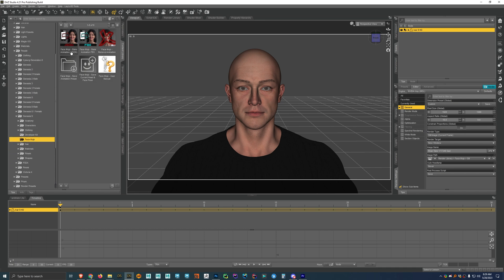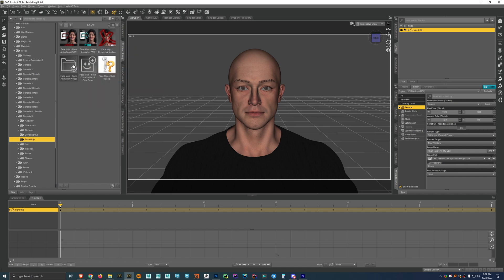And this is where we'll find all the scripts to add the animation and remove it and whatnot. And so now if we want to apply some animation to him, we just want to make sure he's selected. And then if we have a JSON file, we'll use this script. And so I'll show you how to do that real quick.